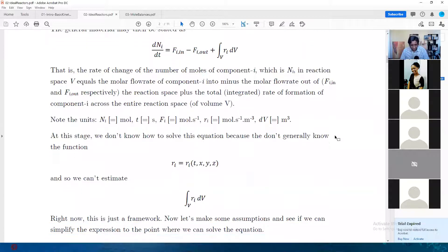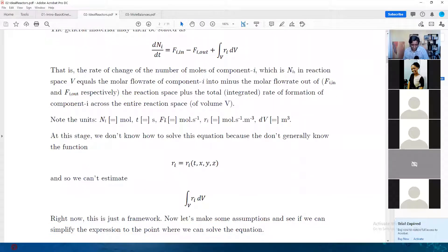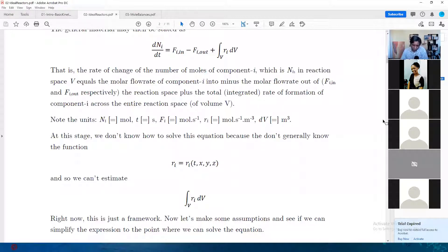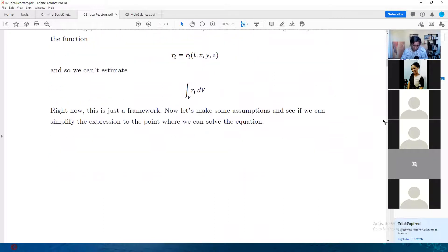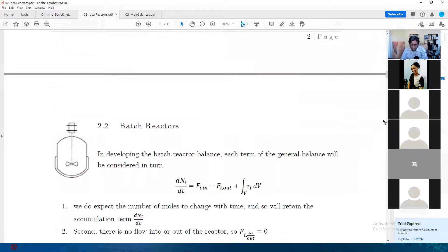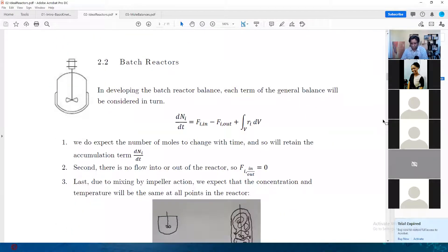Going further — constantly check your units. Check that every single term in each equation makes sense in terms of units, including checking on your reaction rate as mentioned before. Then we look at the specific instances: we introduced that basic framework for developing material balances, and then we go into each specific reactor type.